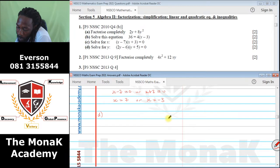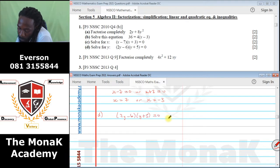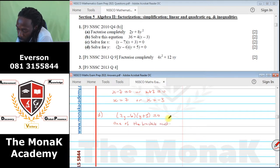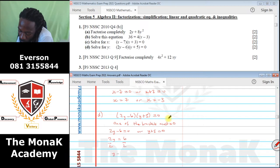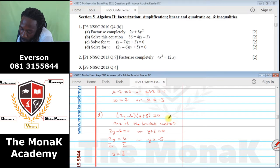Part D: for Y we have a similar thing. We have (2Y minus 6) multiplied by (Y plus 5) equals 0. One of the brackets must be 0. So 2Y minus 6 equals 0, or Y plus 5 equals 0. From the first: 2Y equals 6, divide by 2, so Y equals 3. From the second: Y equals negative 5. So the two answers are 3 or negative 5.